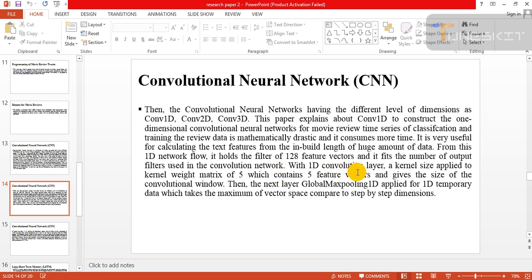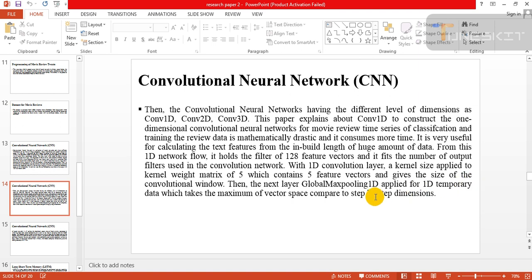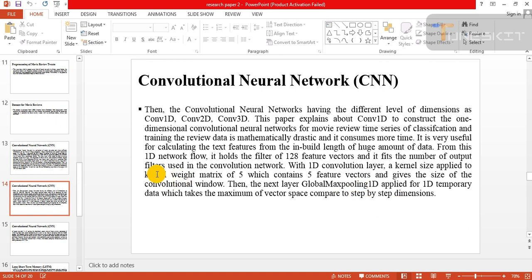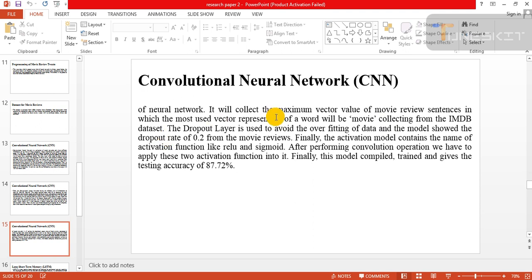It fits the number of output filters used in the convolution network with one-dimension convolution layer. A kernel size applied to kernel weight matrix of 5 which contains 5 feature vectors and gives the size of convolution window. The next layer, global max pooling, is applied for 1D temporal data which takes the maximum vector space compared to step-by-step dimensions of the neural network.